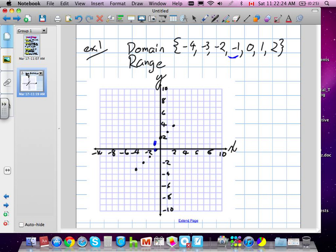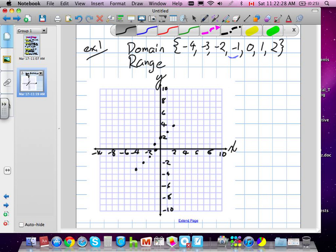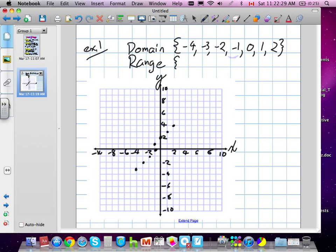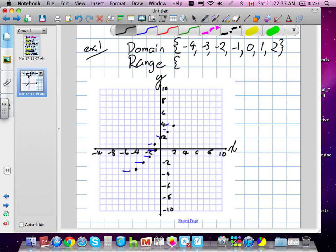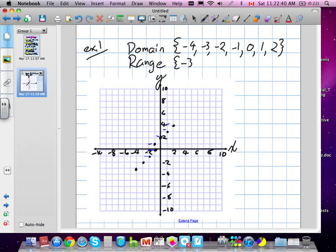The range can also be written the same way. It goes from negative 3, negative 2, negative 1, 0, 1, 2, 3, 4. So negative 3 up to 4 — that's the range. You can literally just write it like that.